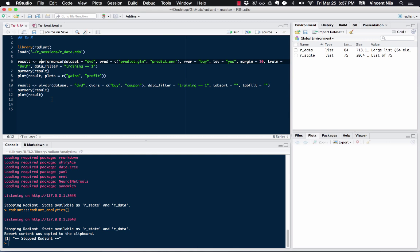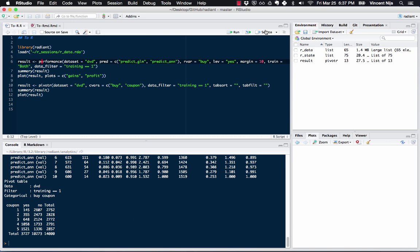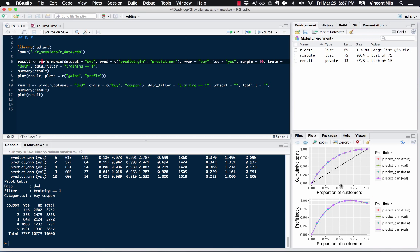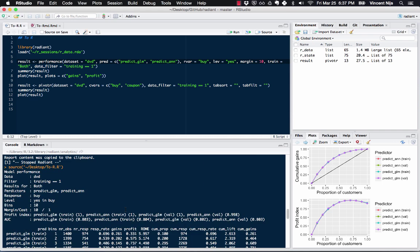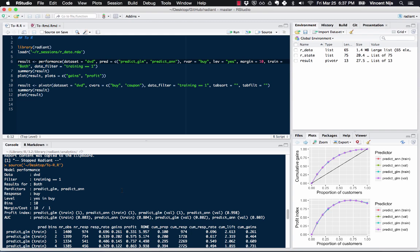So if I want to run that, I can just click source. And there's going to be two plots in here. This is the plot that was part of the pivot tab. And here are the profit and gains charts. And here's the output. So rather than have to type in all this R code myself, I can have Radiant do it for me, and interact in this way with RStudio. Hope that helps.